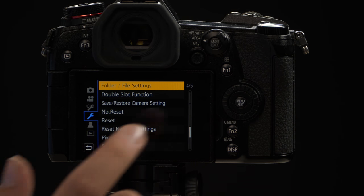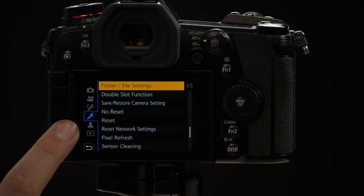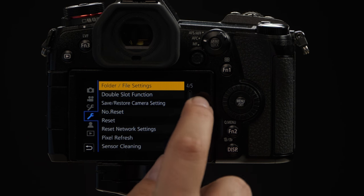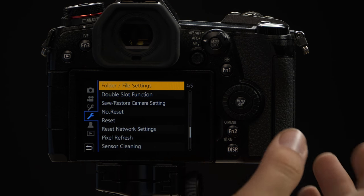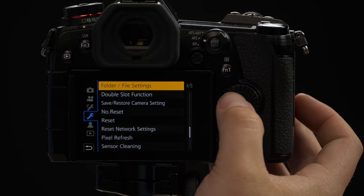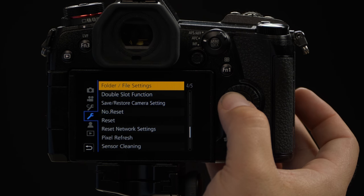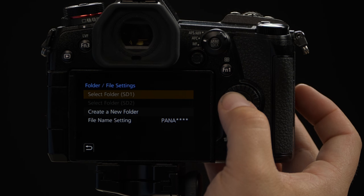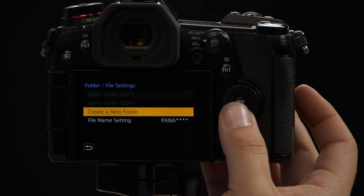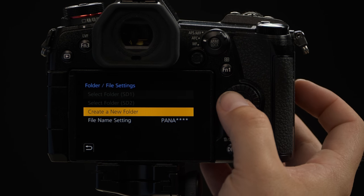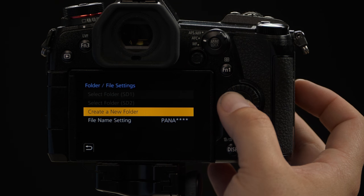Simply select menu, go to the blue wrench, and on page four or five you'll see the option for folder and file settings. From here you can scroll down and click create a new folder.